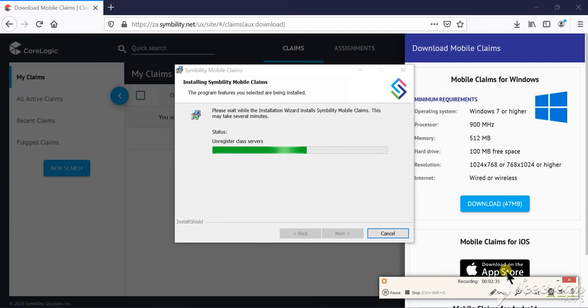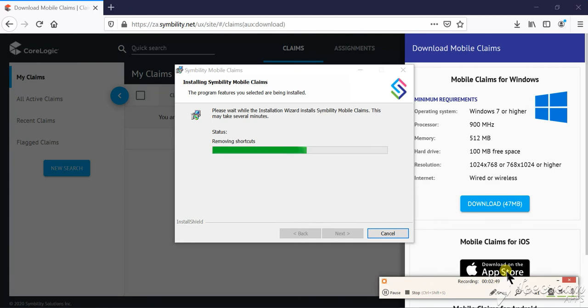Unfortunately, Symbility Mobile Claims does not work on any Apple MacBooks and you will be unable to download the app on one of those devices.